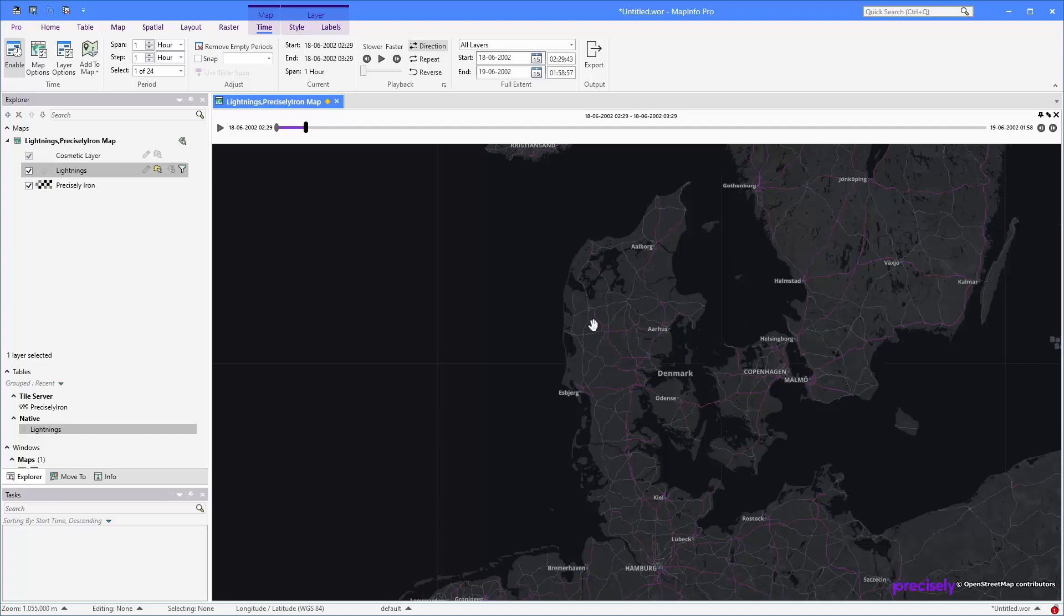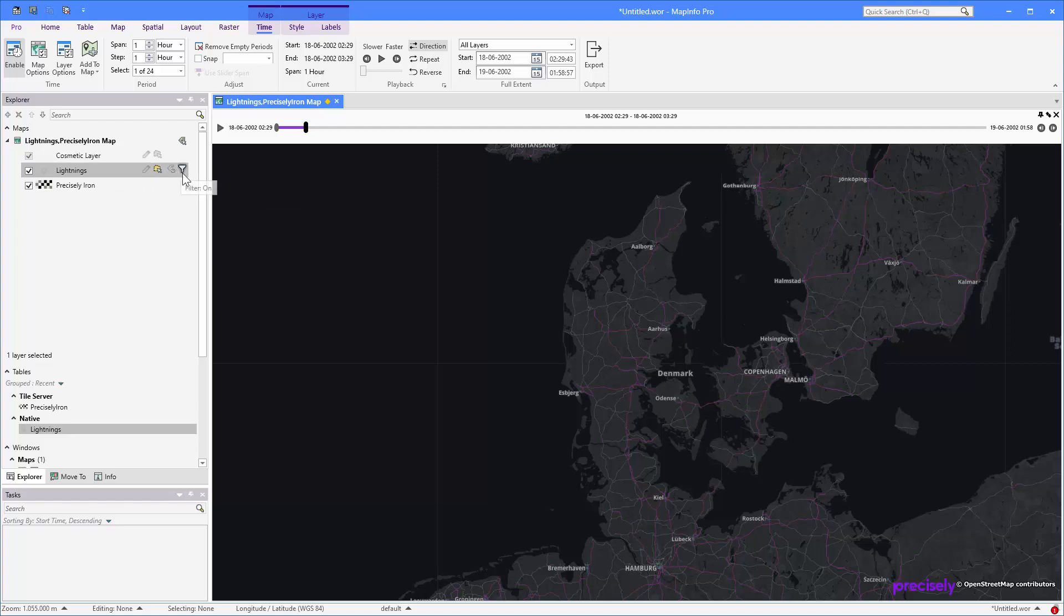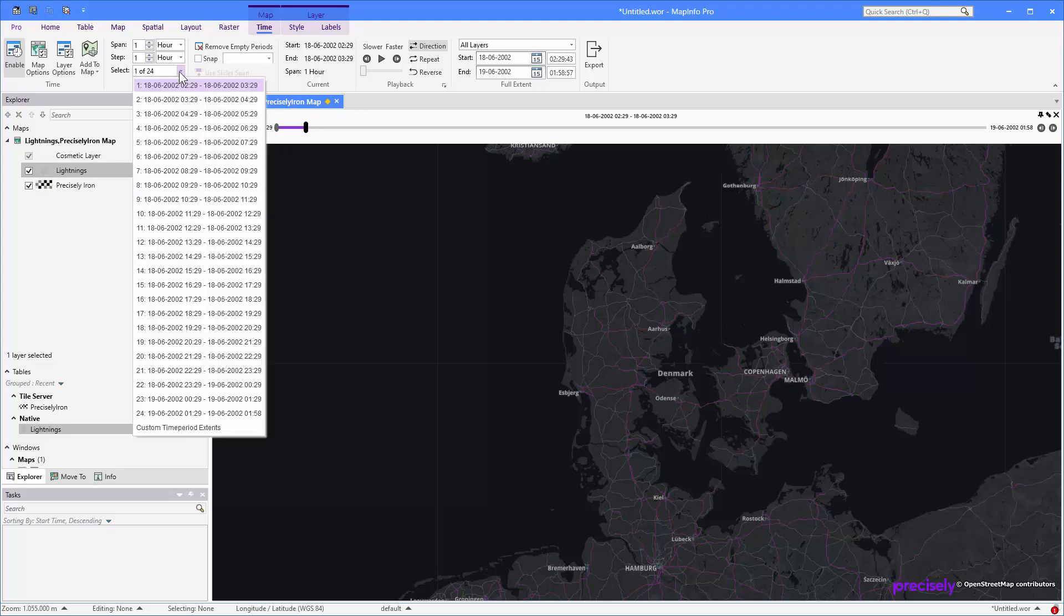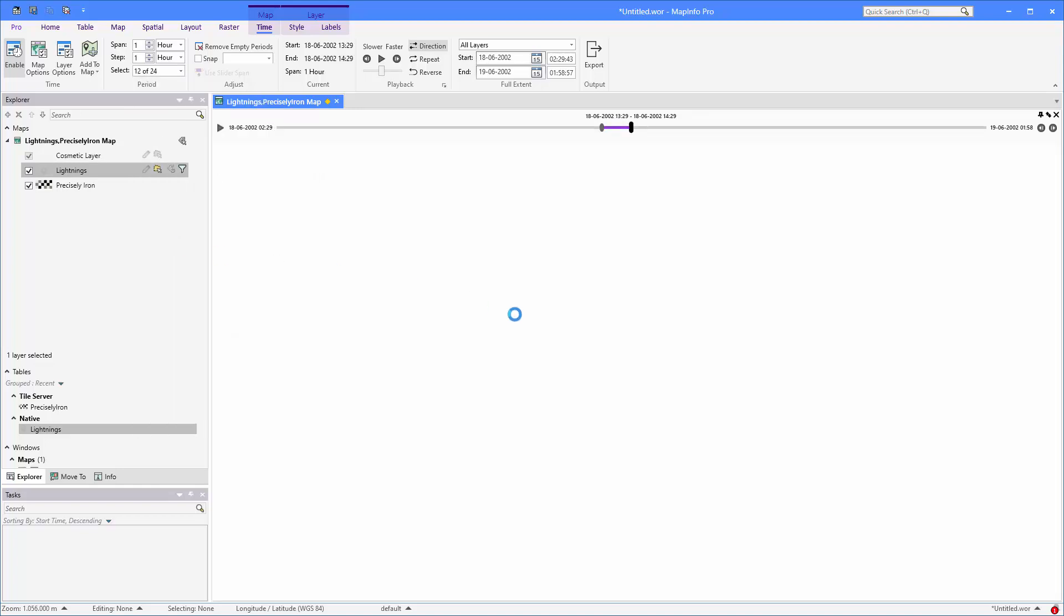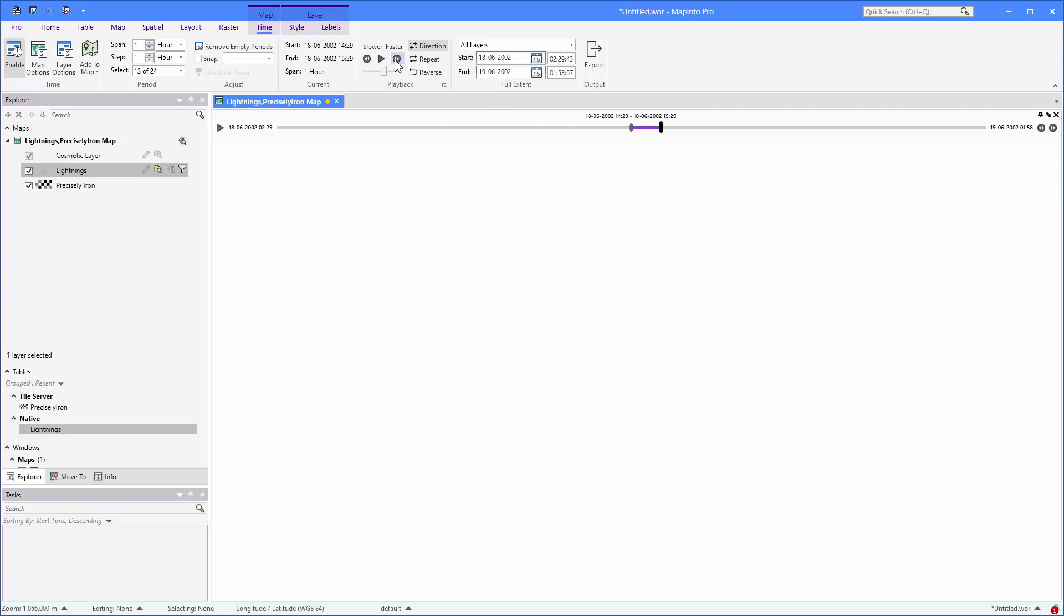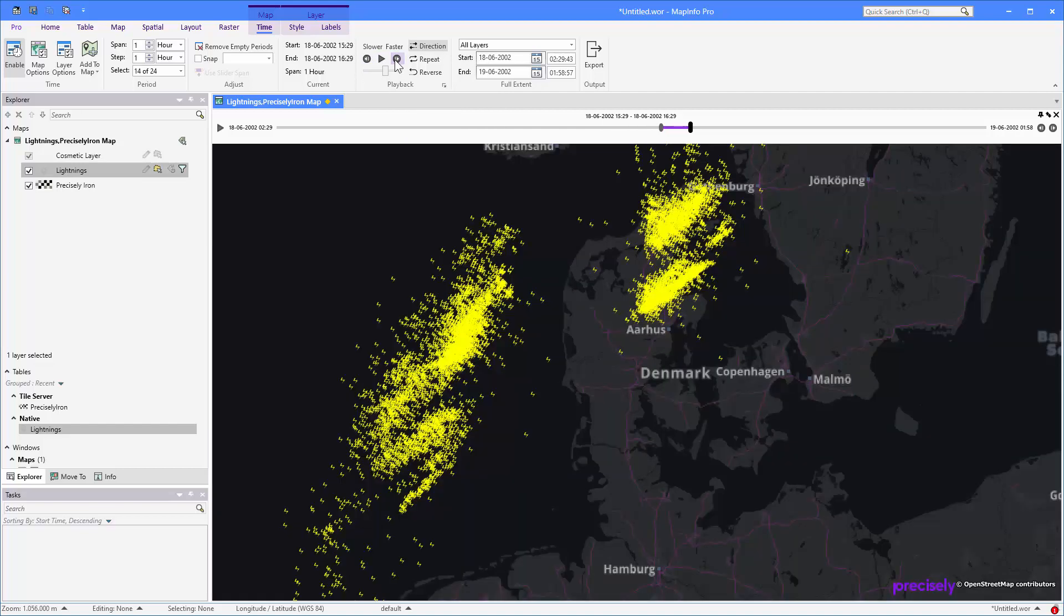So now we're ready to actually use the time series in MapInfo. Remember that the lightning layer here is using the layer filter to control what elements are being showed. And you can then control that actually using the controls on the time tab here. The first thing you might want to do is switch to a different time period. So maybe let's switch to a time in the afternoon.